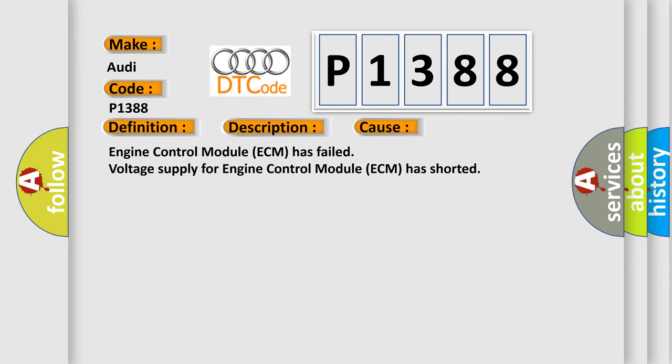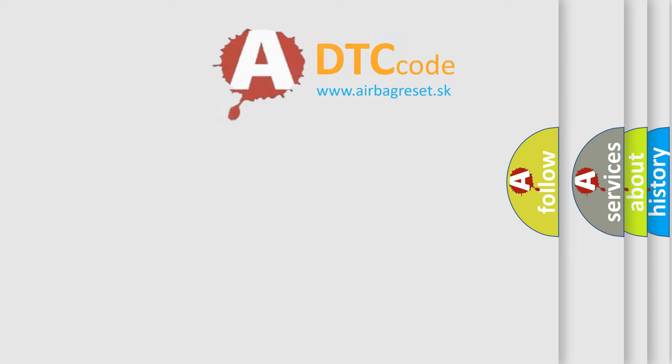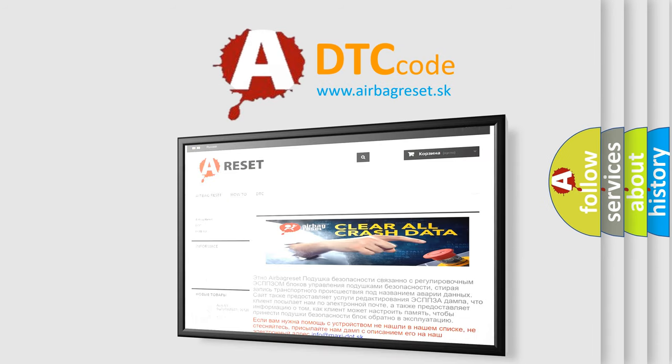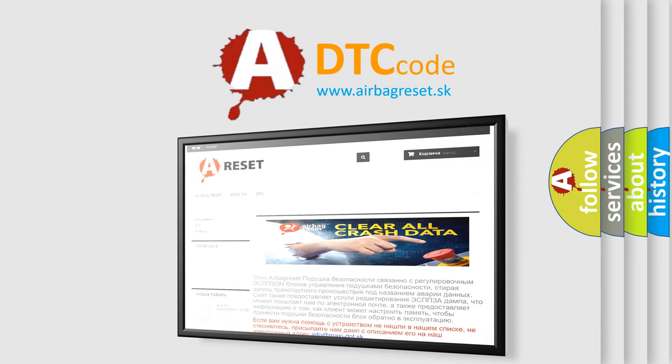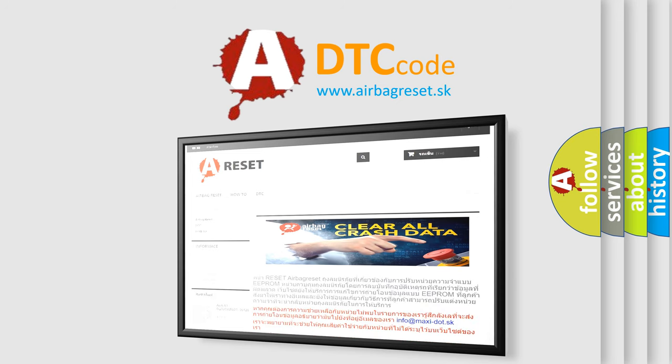The airbag reset website aims to provide information in 52 languages. Thank you for your attention and stay tuned for the next video.